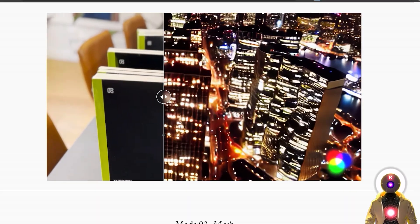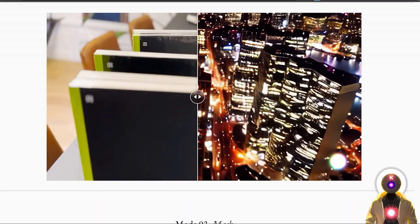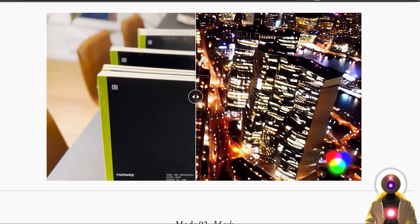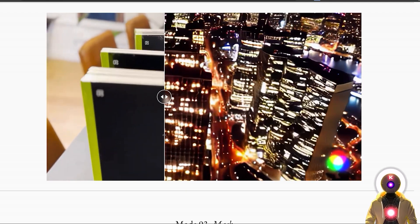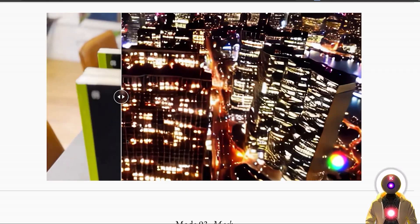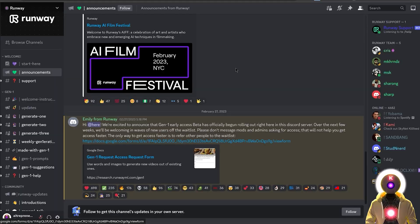Since I finally got access to it, I thought why not try this tool live and see what kind of results you can get with this brand new tech. Now as of right now, Gen1 only works inside Discord, which to be honest is probably not the best platform for this.